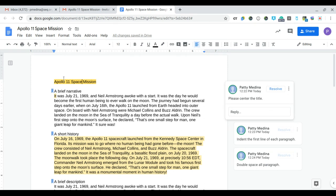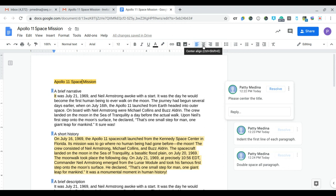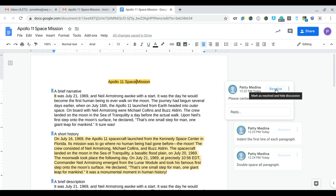So what I'm going to do is with my insertion point in that line, I'm going to change the alignment to center. And now that I have done what was suggested to me, I can say resolve.